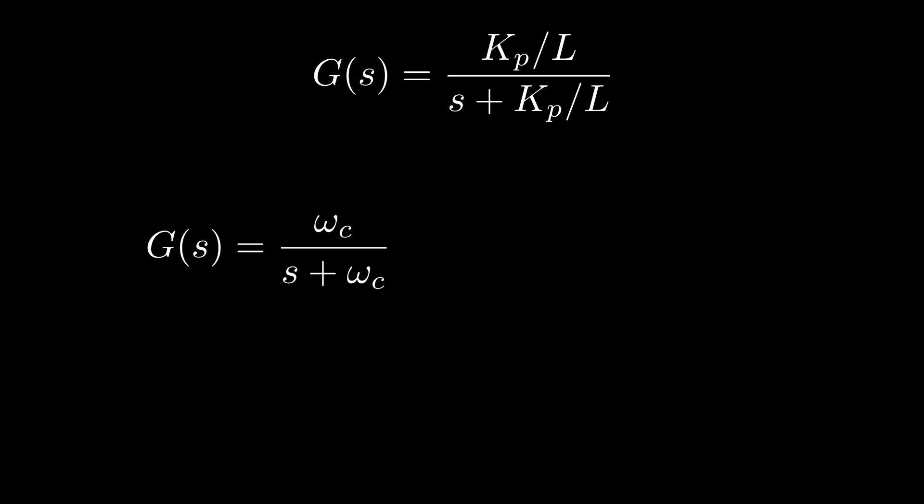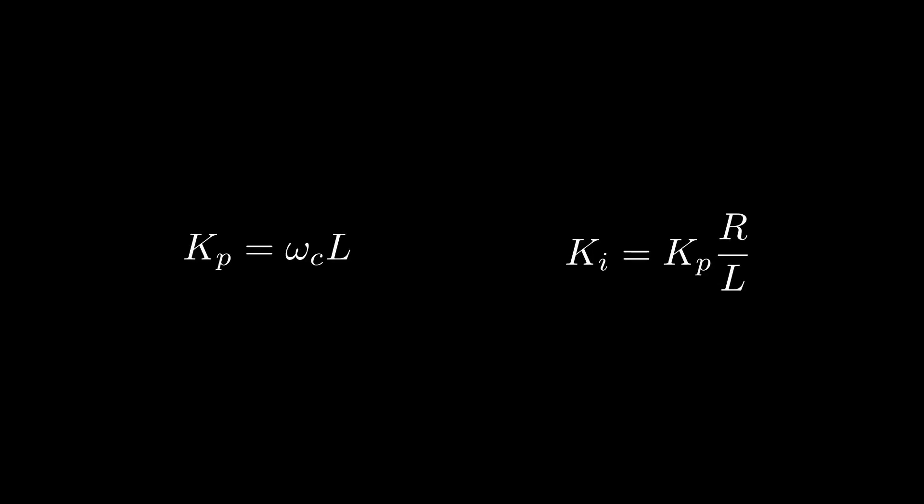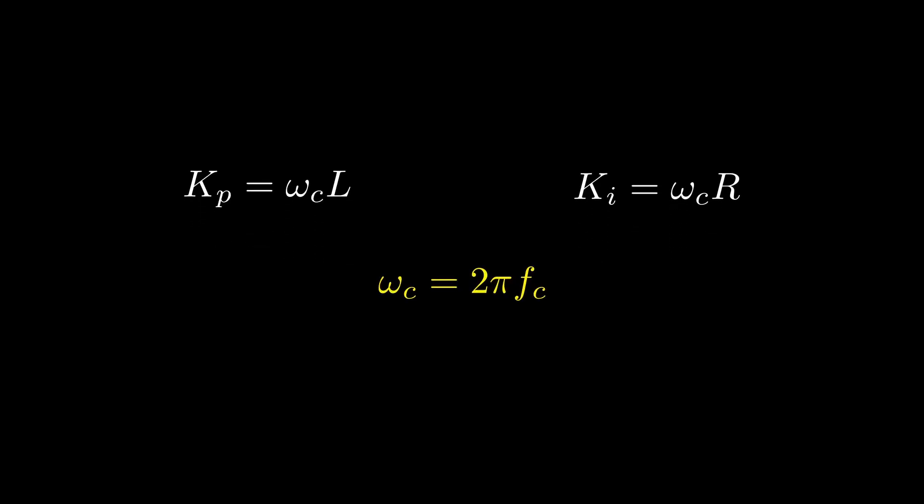The standard form of a first-order system is G(S) equals omega C divided by S plus omega C. By comparing both forms, we can see that omega C equals KP divided by L. From this, we find KP equals omega C multiplied by L. And since KI equals KP multiplied by R divided by L, we can also write KI equals omega C multiplied by R. This is a very simple and practical result, where omega C is the angular frequency of the bandwidth we choose. Or in another form, omega C equals 2 times pi times Fc, where Fc is the desired bandwidth frequency.